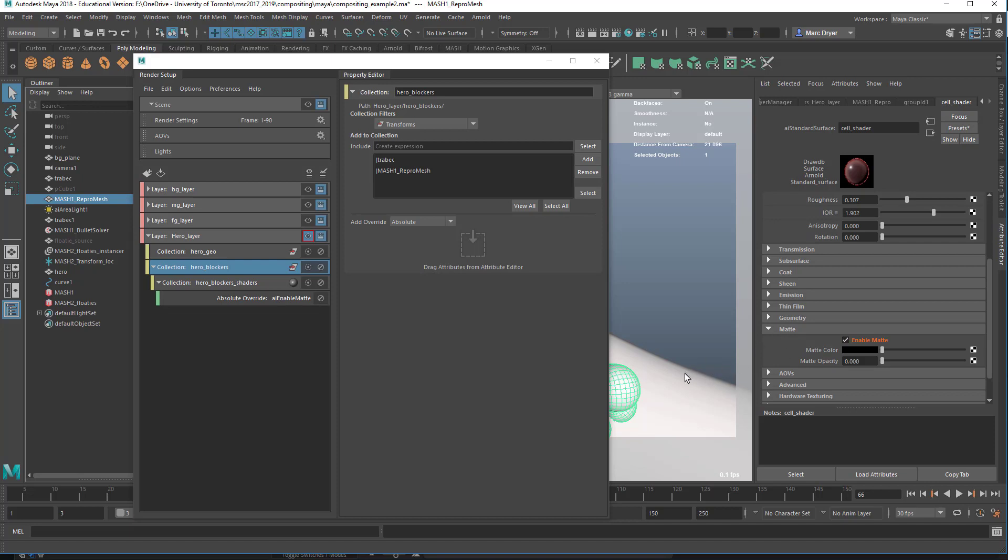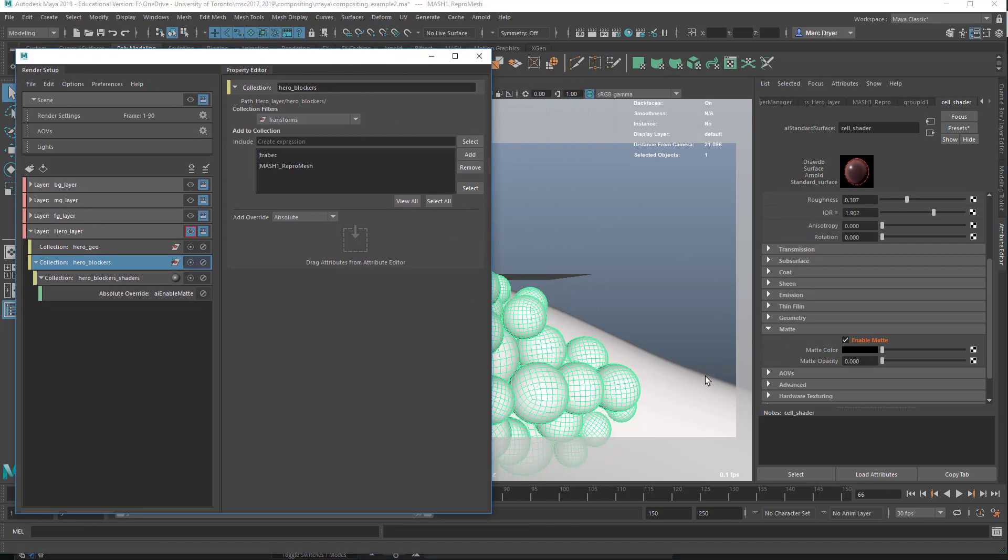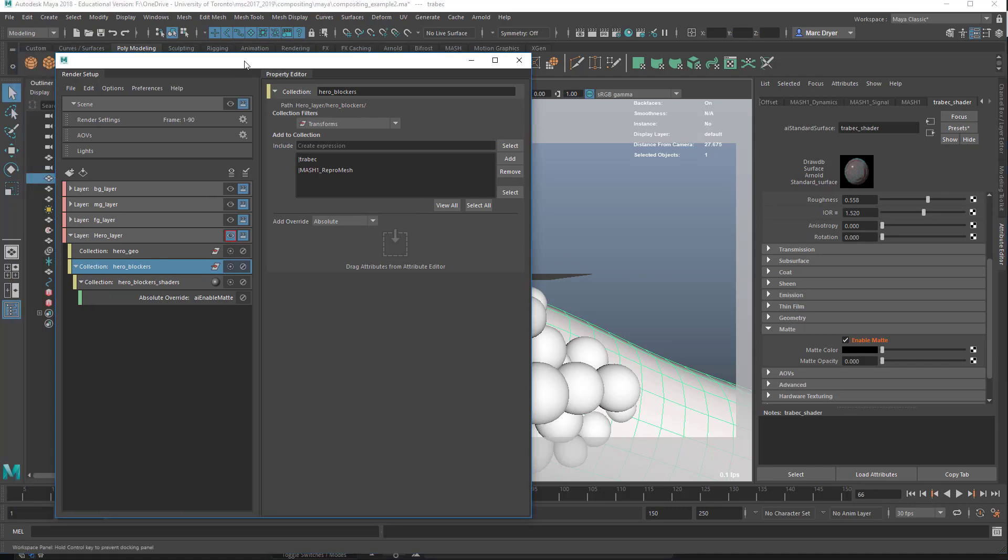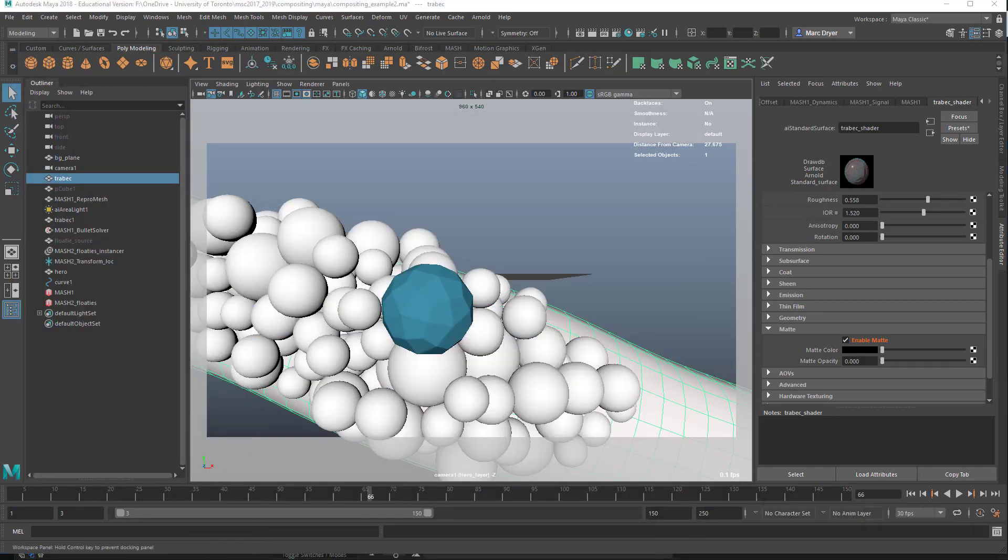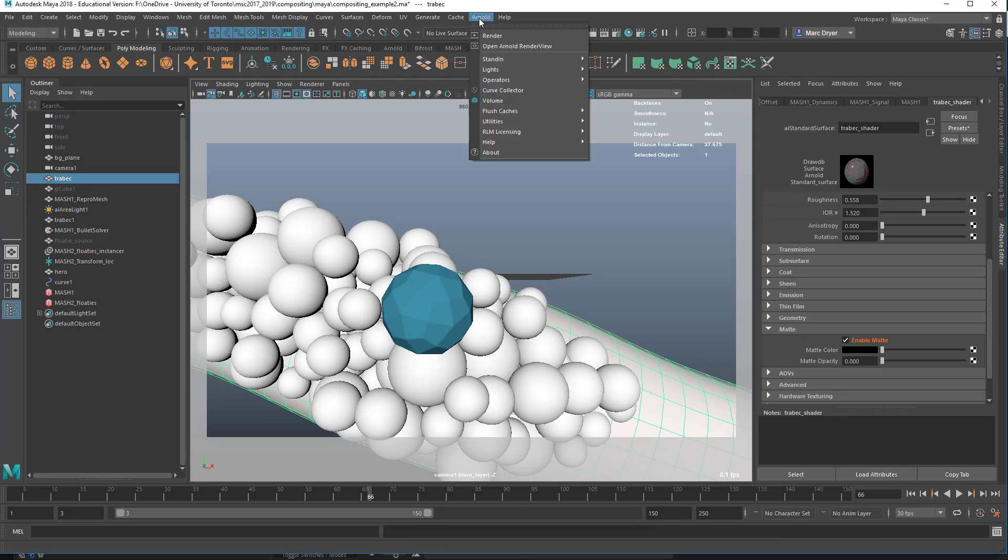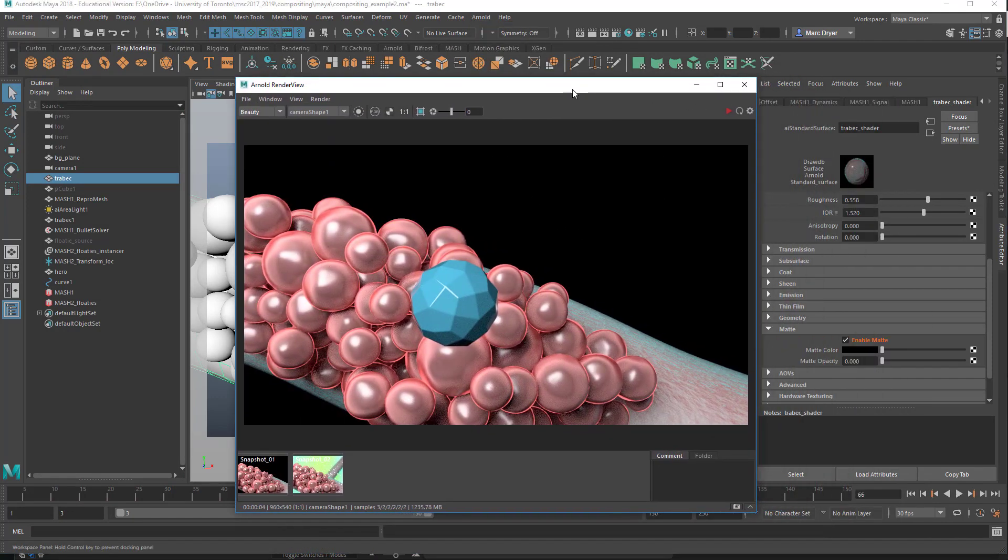And now if I look at the other object in the blockers collection, you can see it also has an override. So it selected the shader for me. It also has an override on enable matte, and that is also turned on.